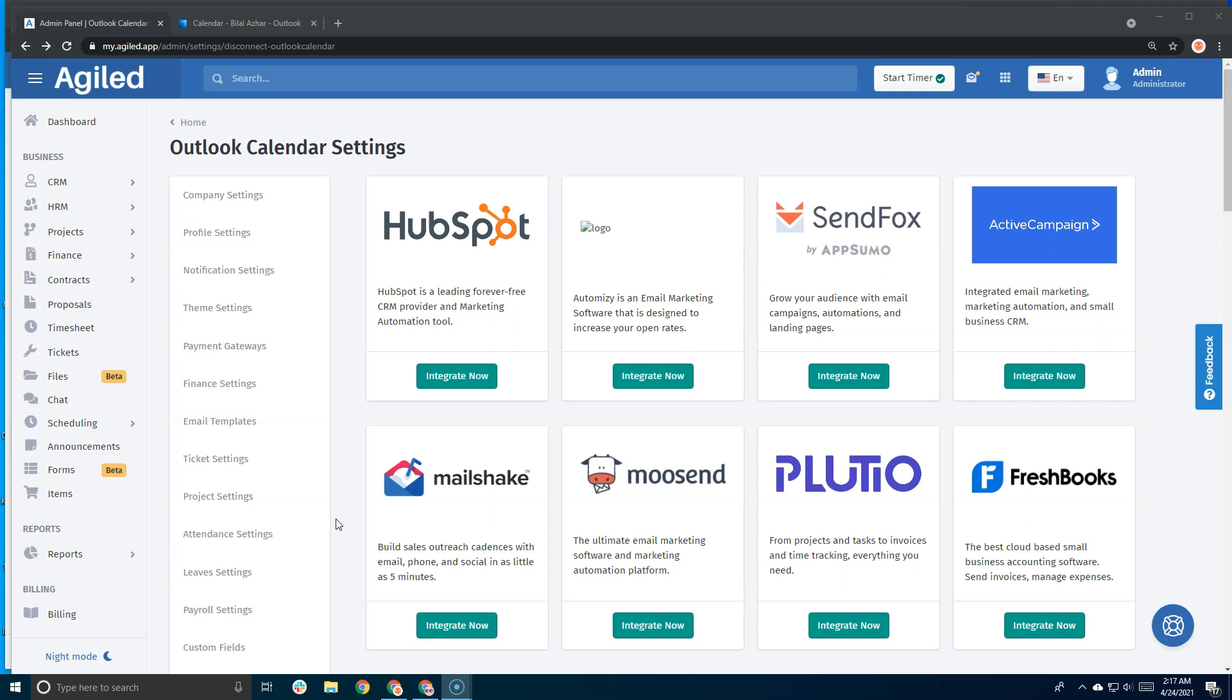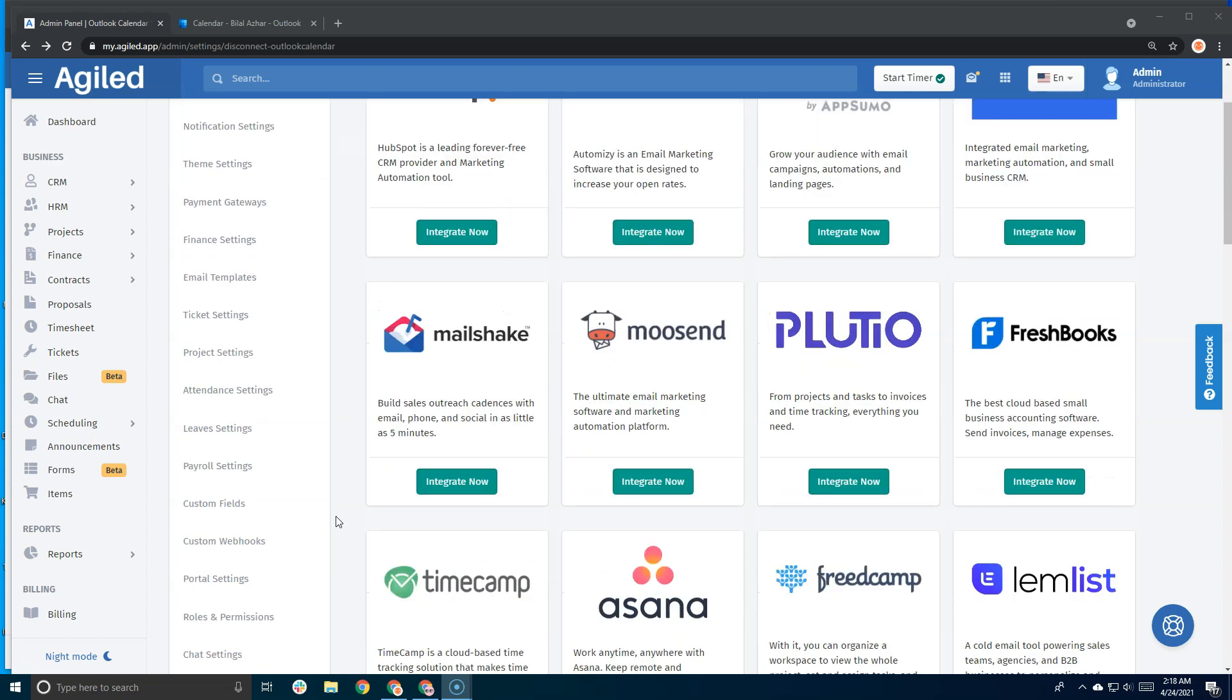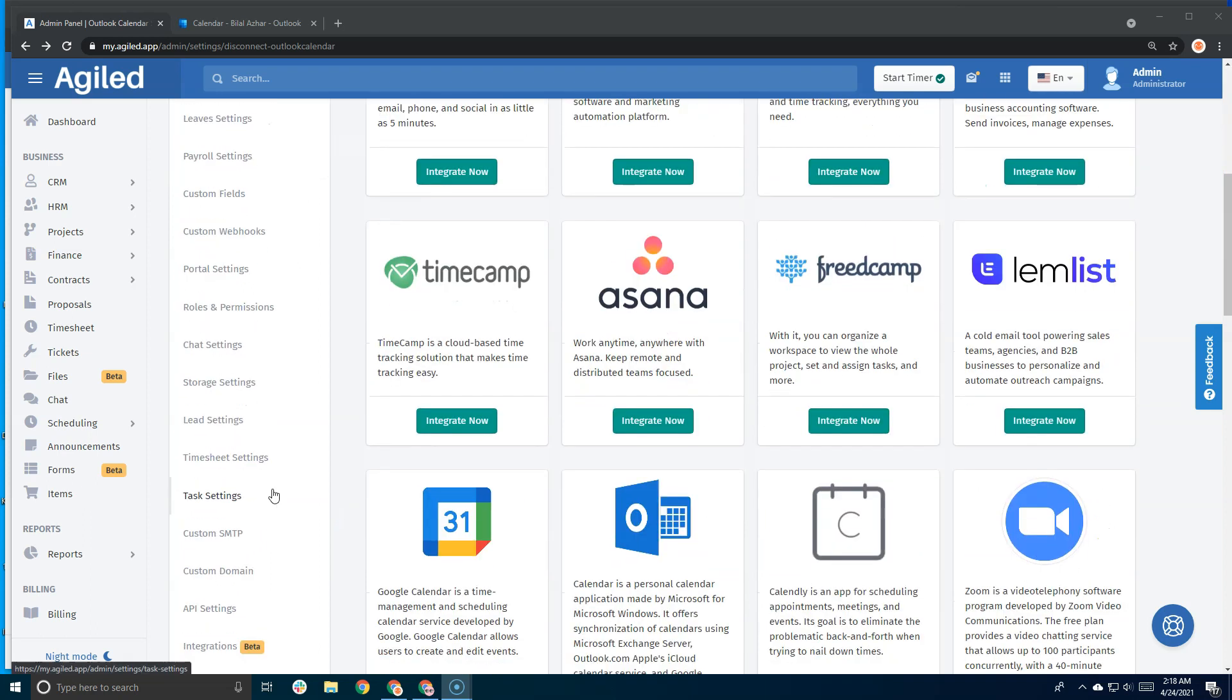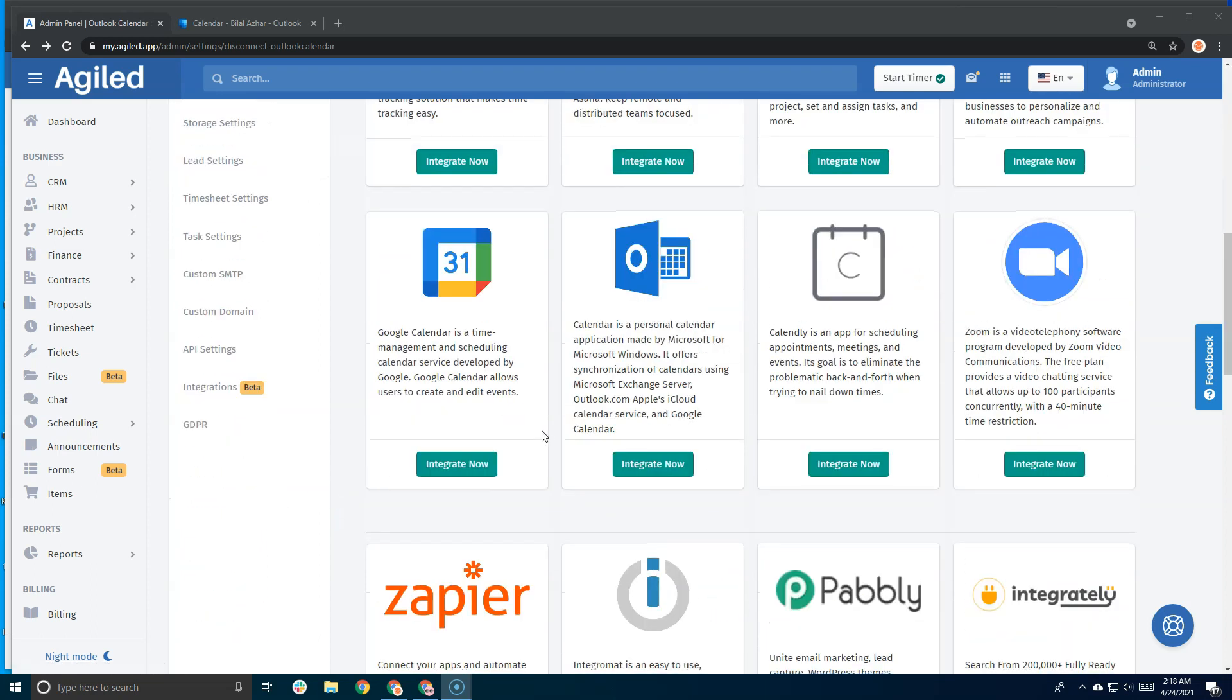Hello everyone, I'm Bilal from Agile and I'm really happy to bring you another update. We're excited to introduce our all-new Outlook calendar integration. Just like Google Calendar, it will sync your events with Agile and send your events to Outlook calendar as soon as they're created.